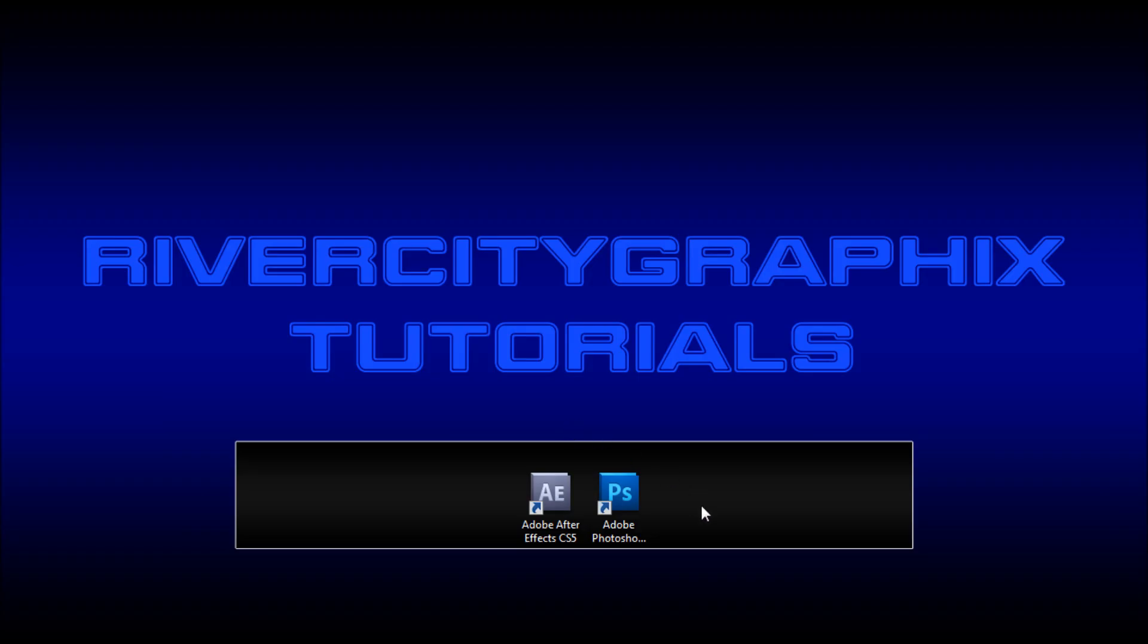Welcome to this tutorial brought to you by River City Graphics. Today I'll be showing you how to use the puppet tool in After Effects.